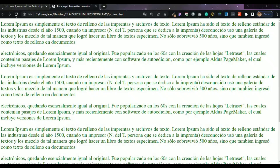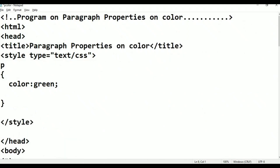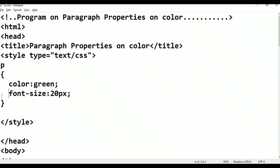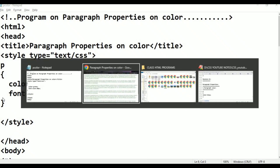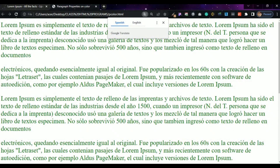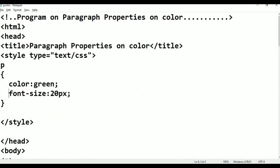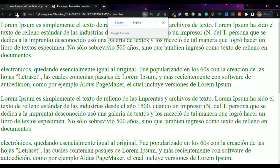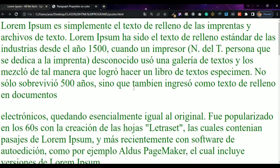Now we have the font size property. Font-size colon, for example 20 pixels. Font-size means pixels. Press Ctrl+S, Alt+Tab, refresh. We can see the size has changed. Click on the color. Here we can see the font size applied — this is a small font size.